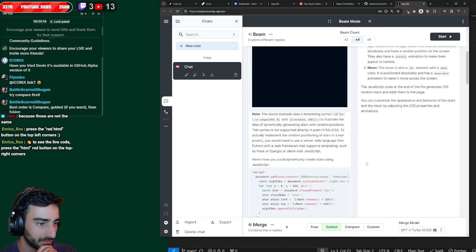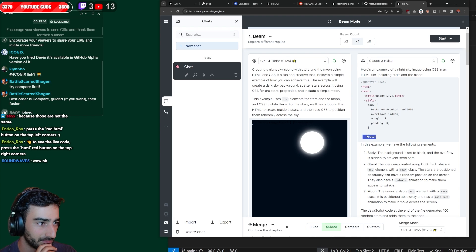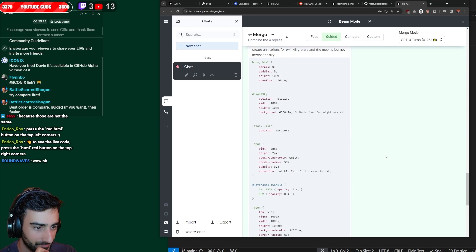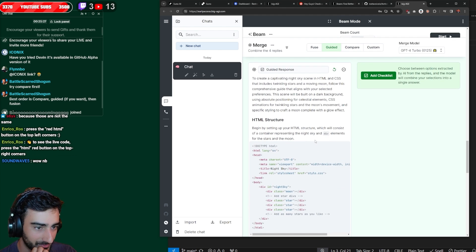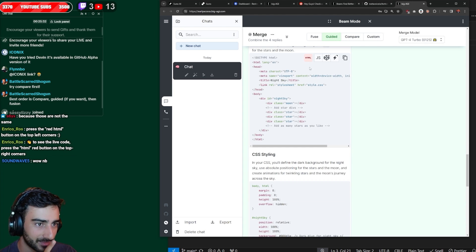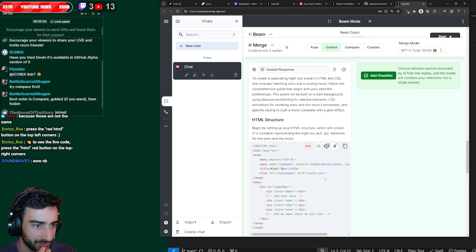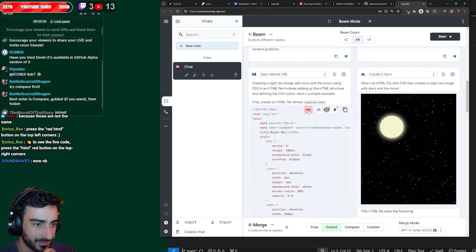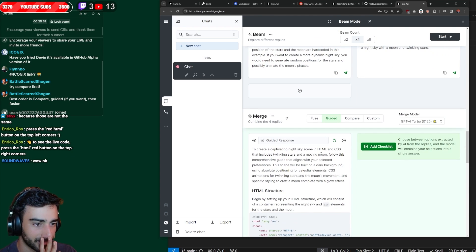And Claude-3, oh, it actually is really dark. It didn't finish the code. Okay, so now we have the final HTML, which is blank because they have the CSS separately.